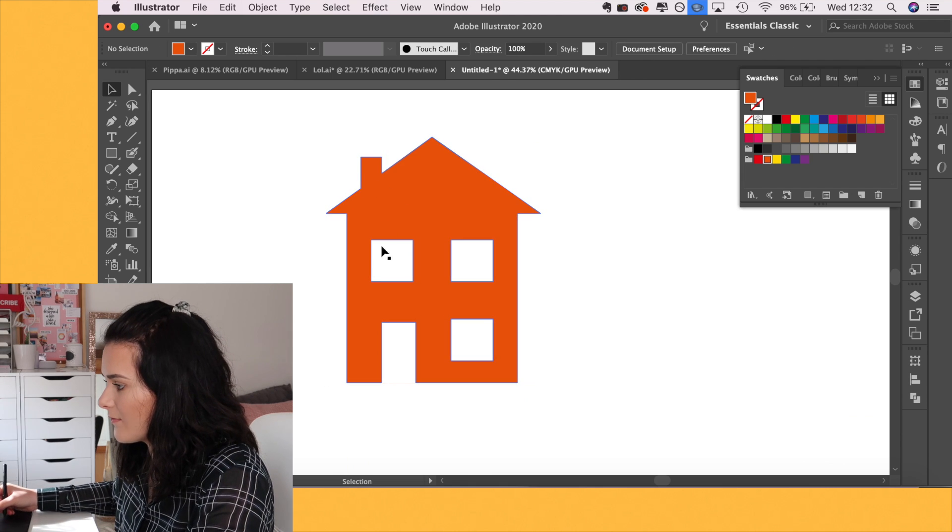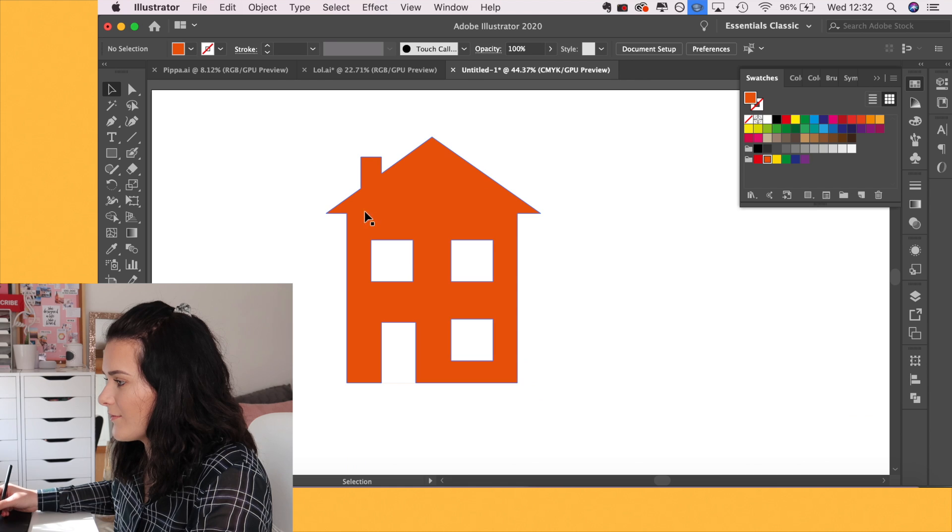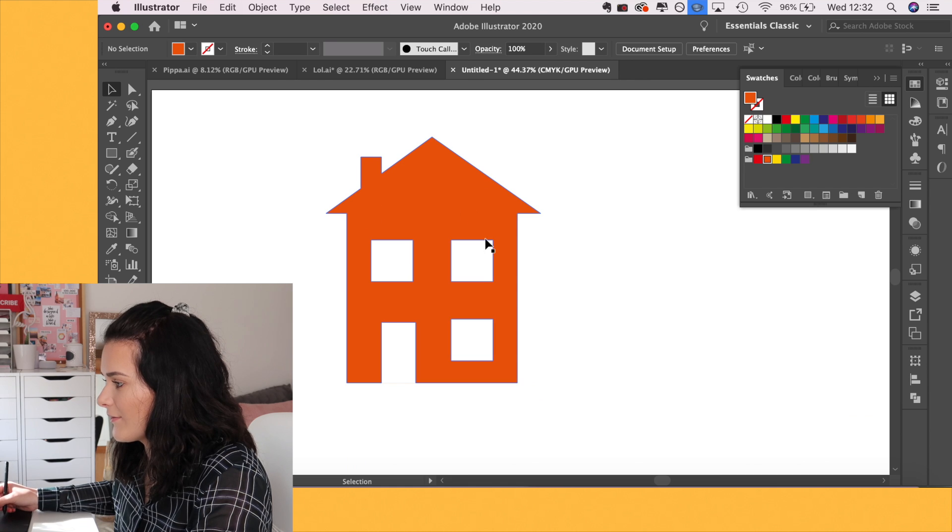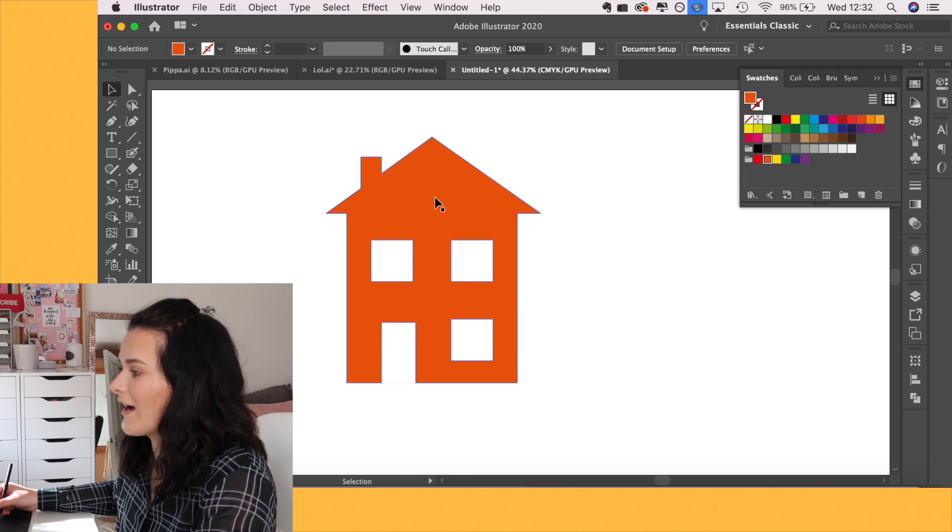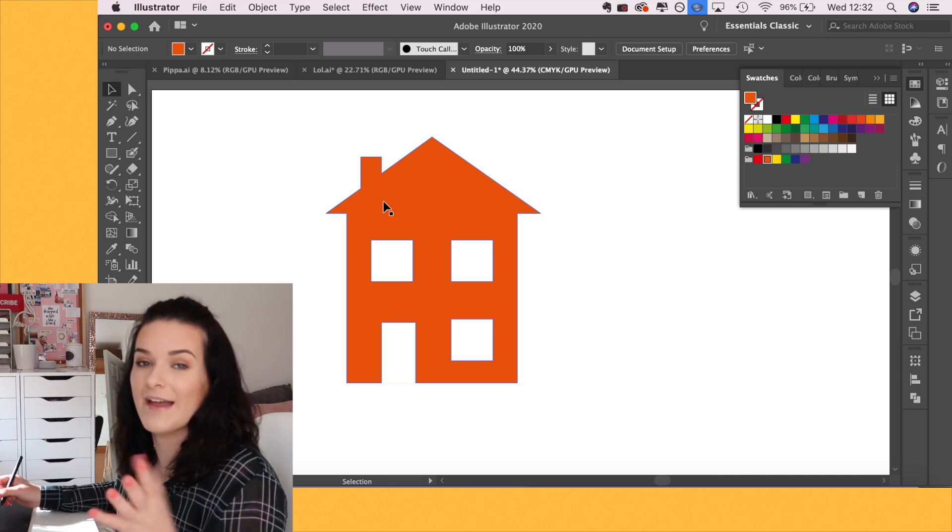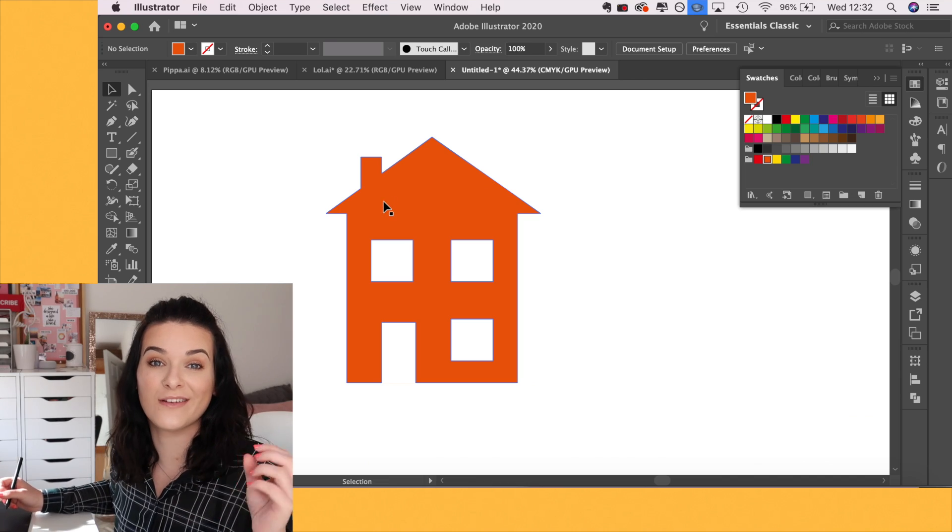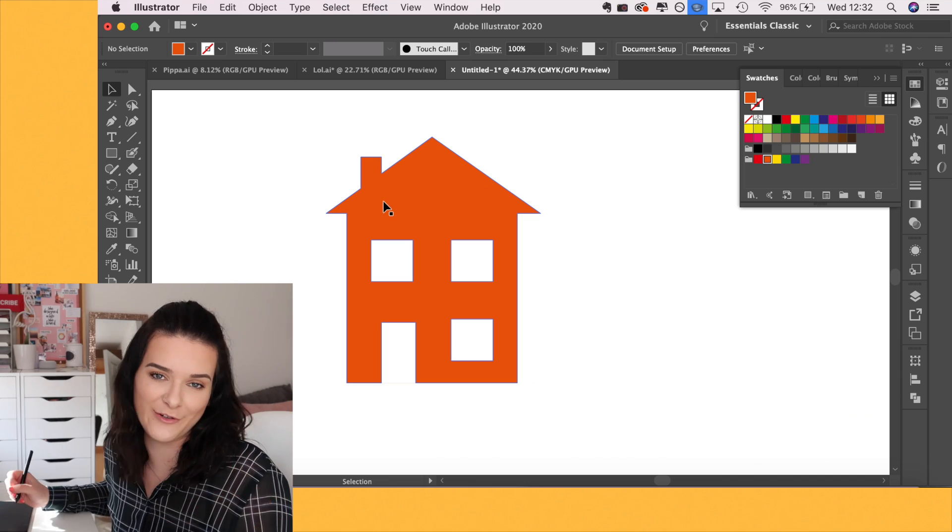So now, as you can see, it's one solid shape. The windows and doors have been cut out. They aren't included now. And we have one solid shape that I can move around together without having to group and ungroup things.